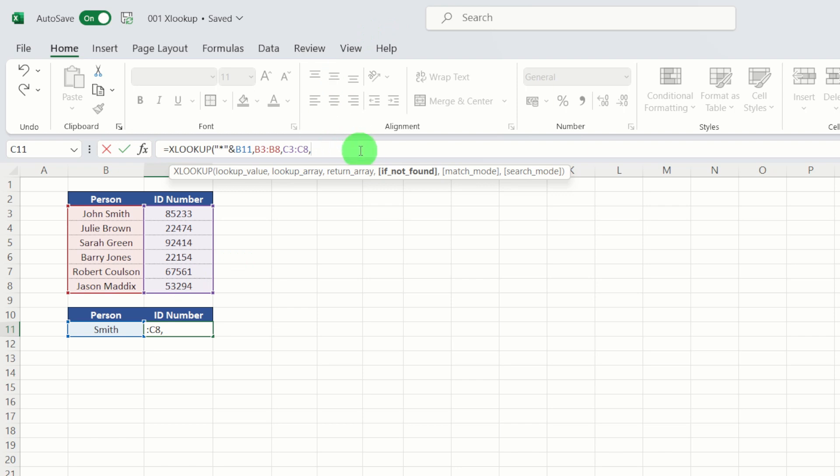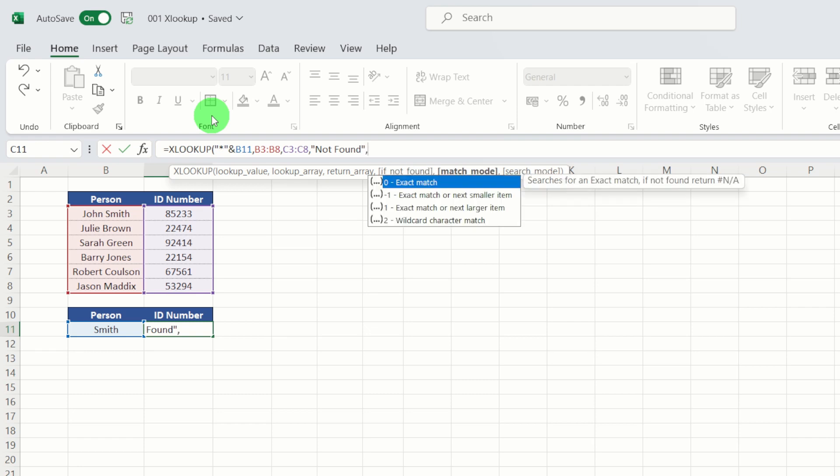I'm actually going to put in the error handling in here, because we're just going to use an example later on. So I'm going to use not found. Now we know by default, it will always use an exact match. This is where we need to specify that we want to use a wildcard. So the wildcard being the asterisk in front of Smith. So we're just going to put in two there and close our brackets.